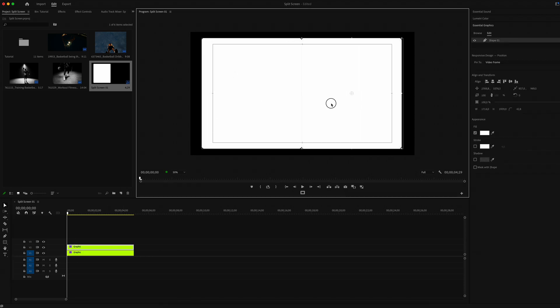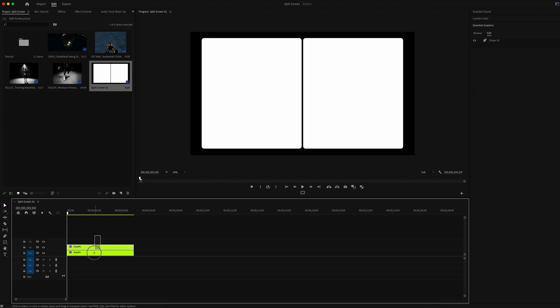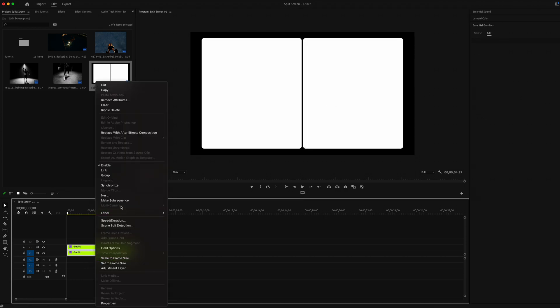Duplicate our shape on top and just move the second one to the right so that we have two windows. Select all and create a new composition and call it Mate One.